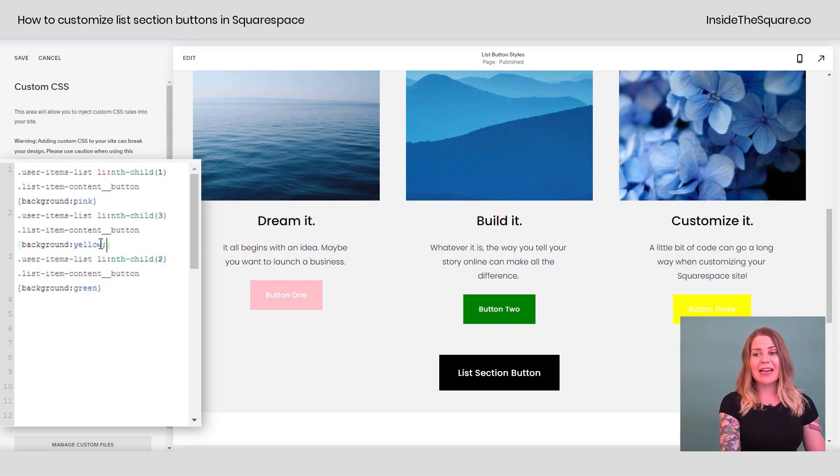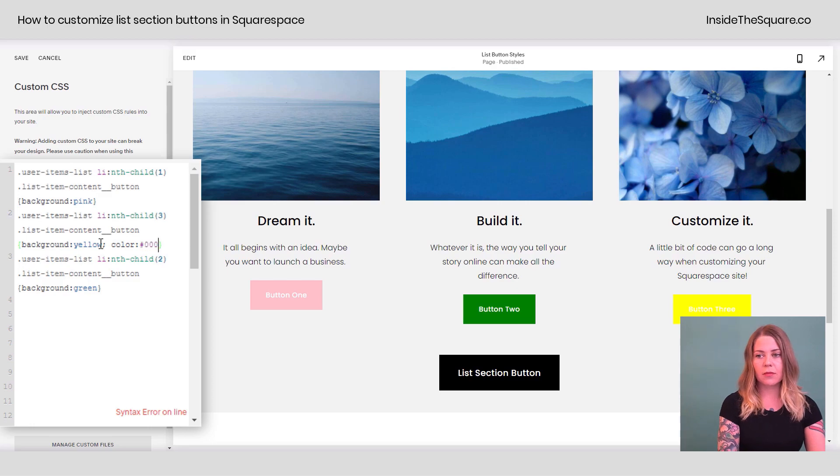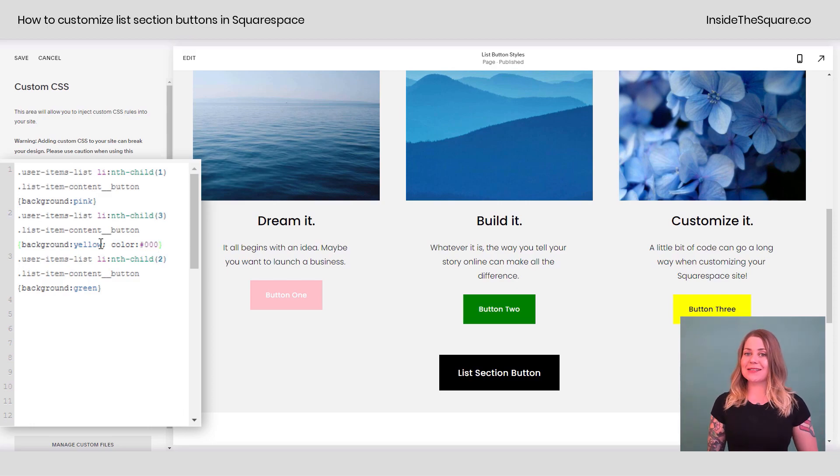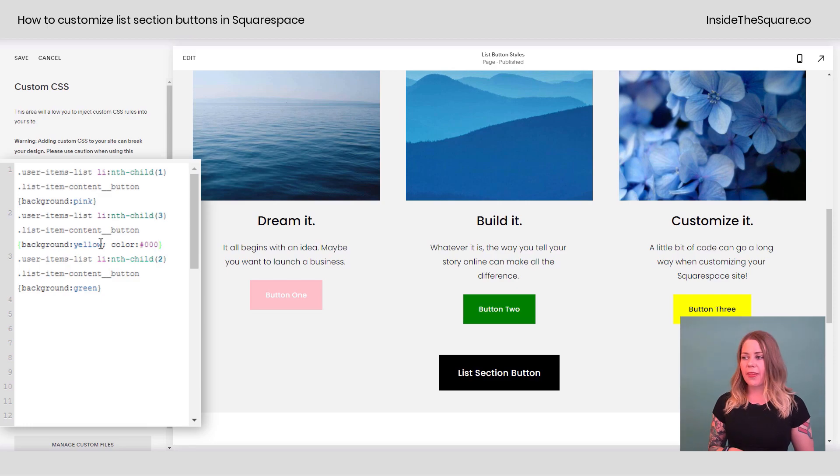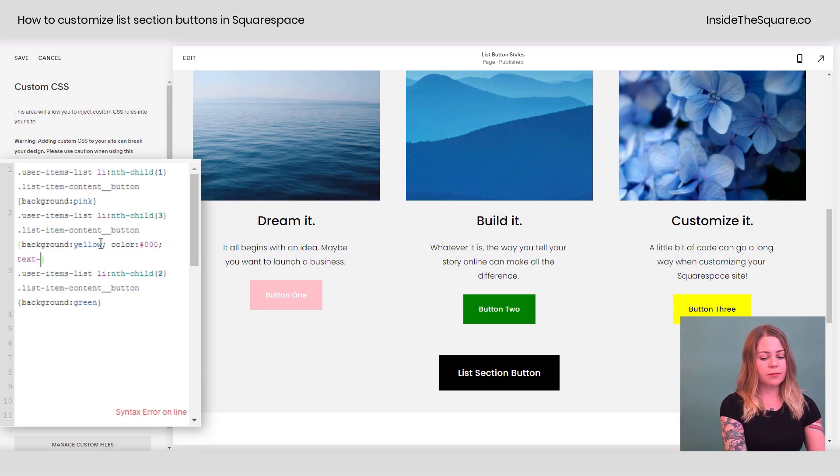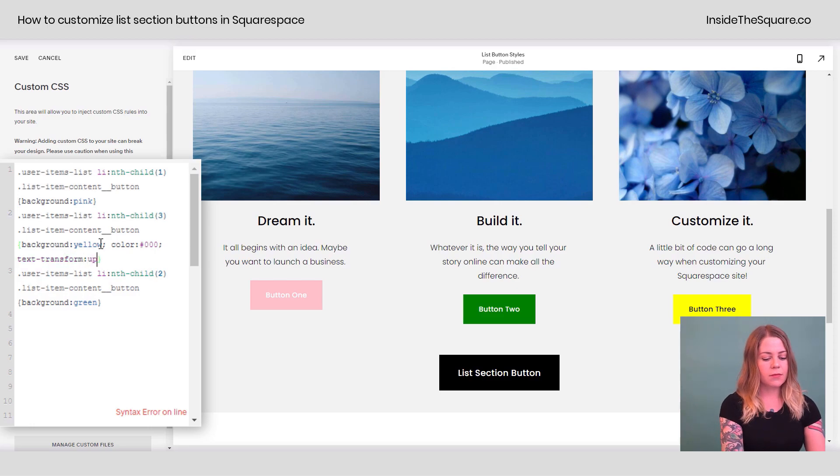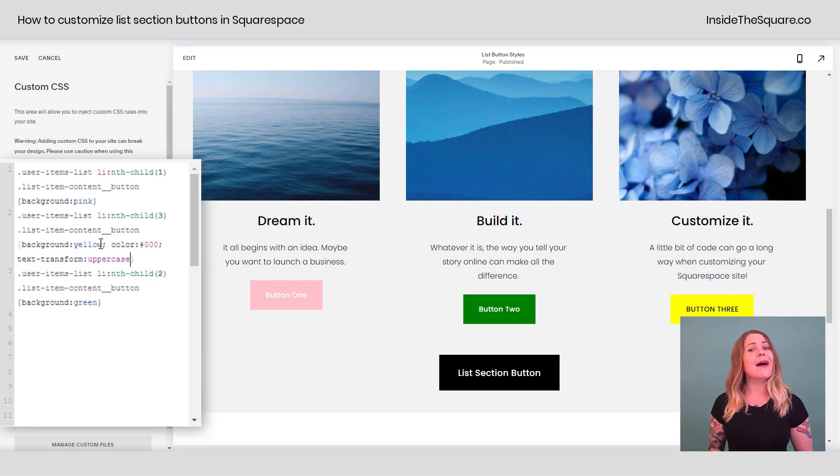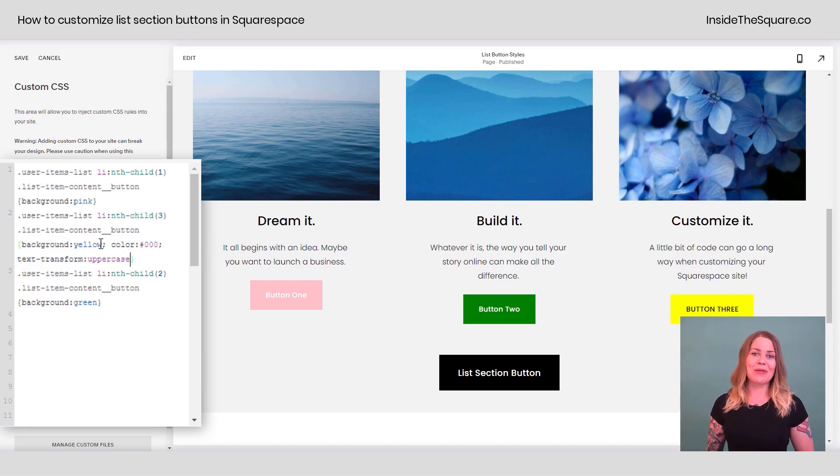So I'm going to add a semicolon and say color solid black. Now we can read the text that's on that button. But what if we want that button in particular to be uppercase? I can add another semicolon and say text transform uppercase. And now that button really stands out compared to the other ones.